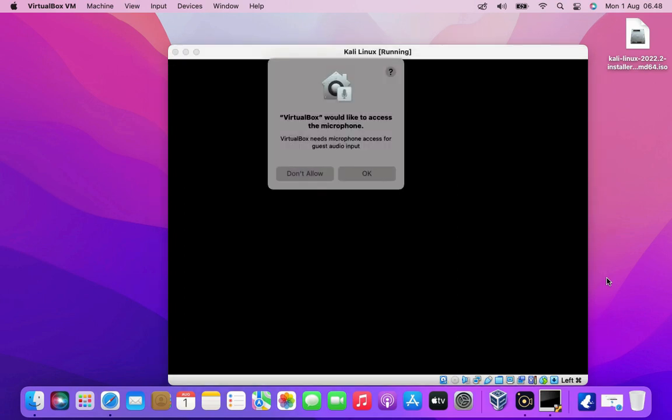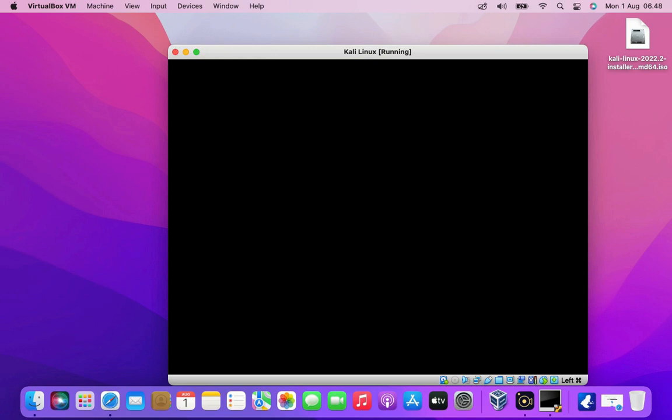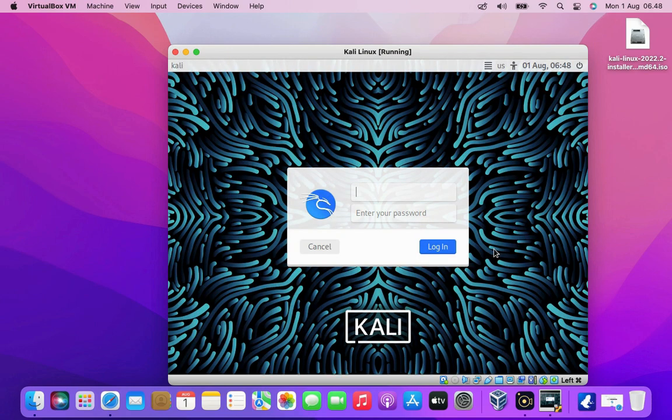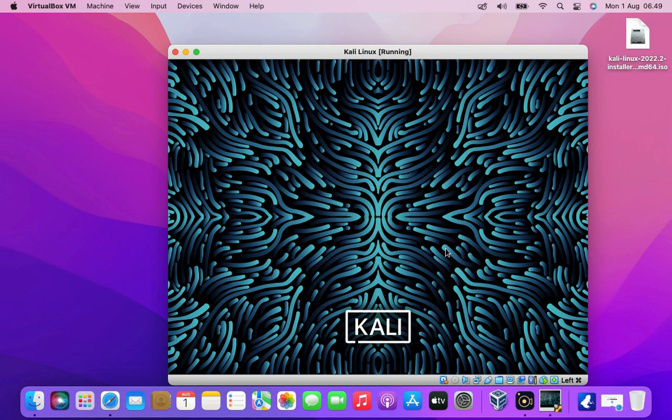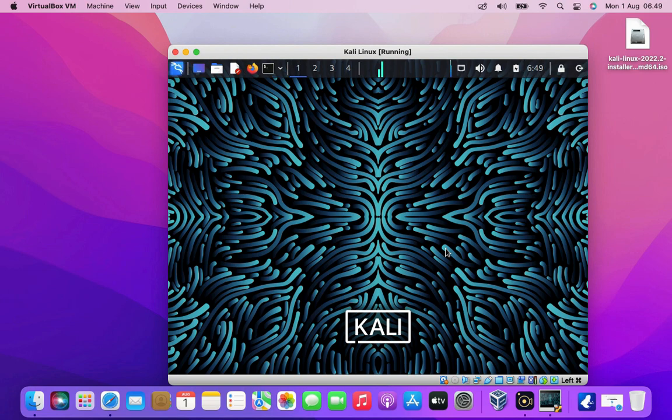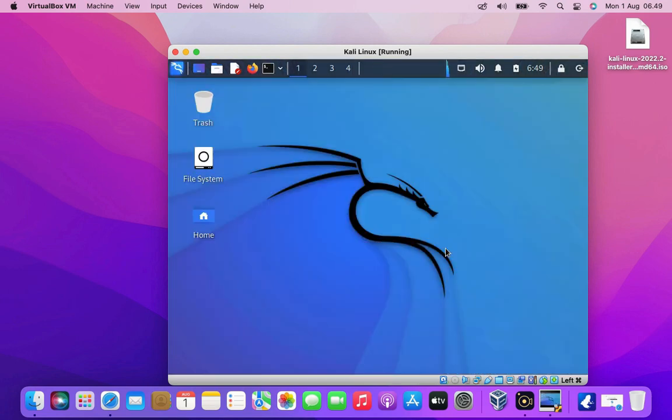Click OK button to grant VirtualBox microphone access. Now enter your username and password to login to the system. Then click the login button. Now I have successfully logged into the Kali Linux system.